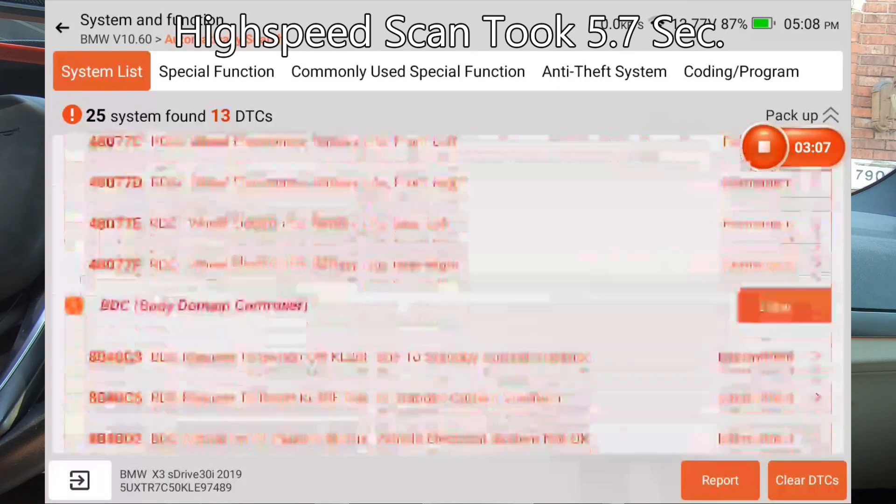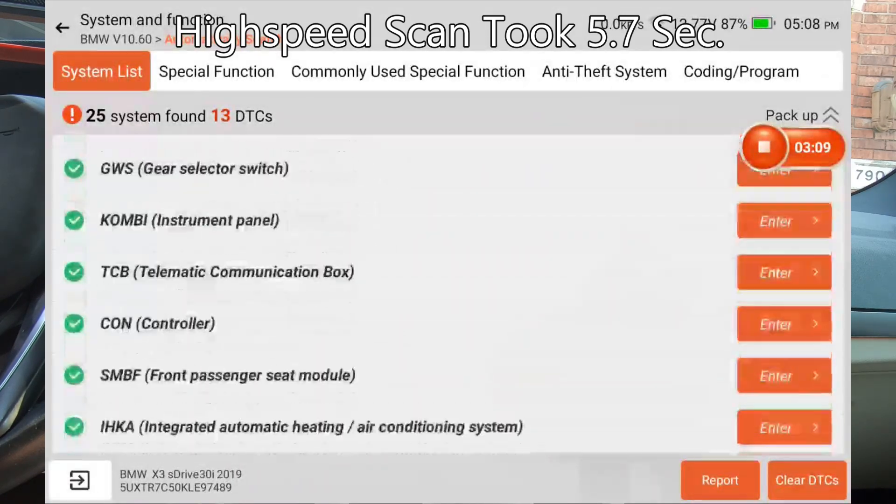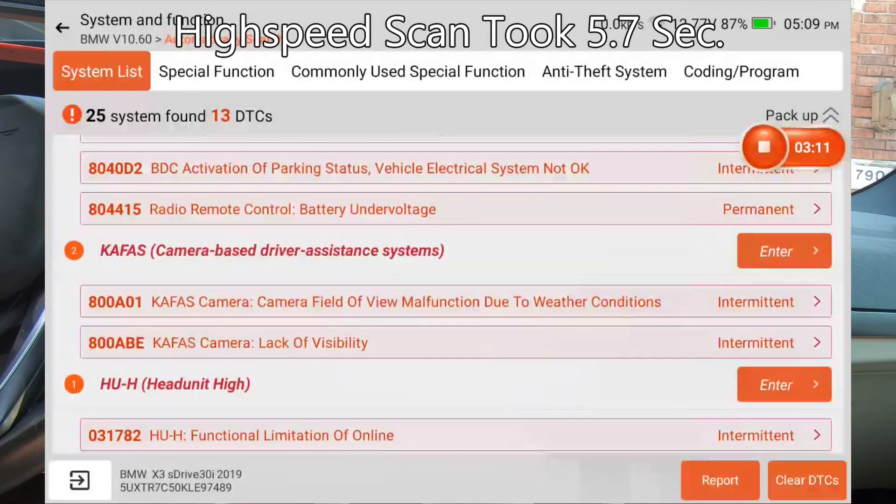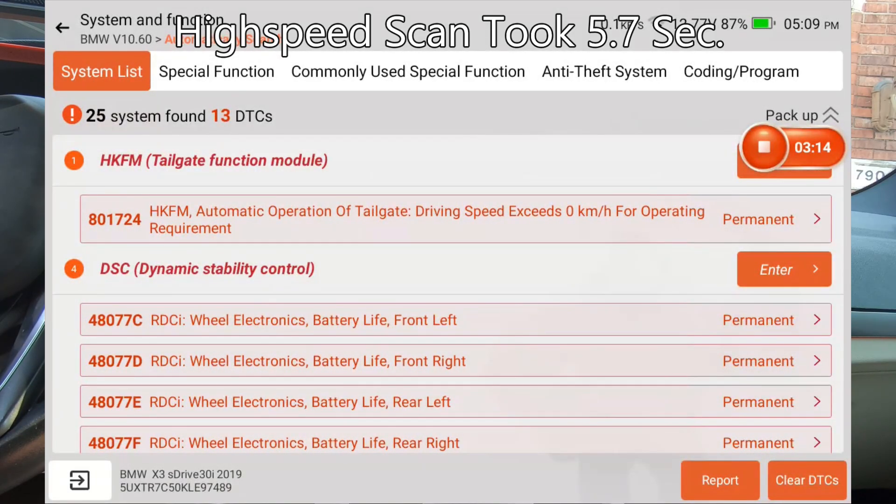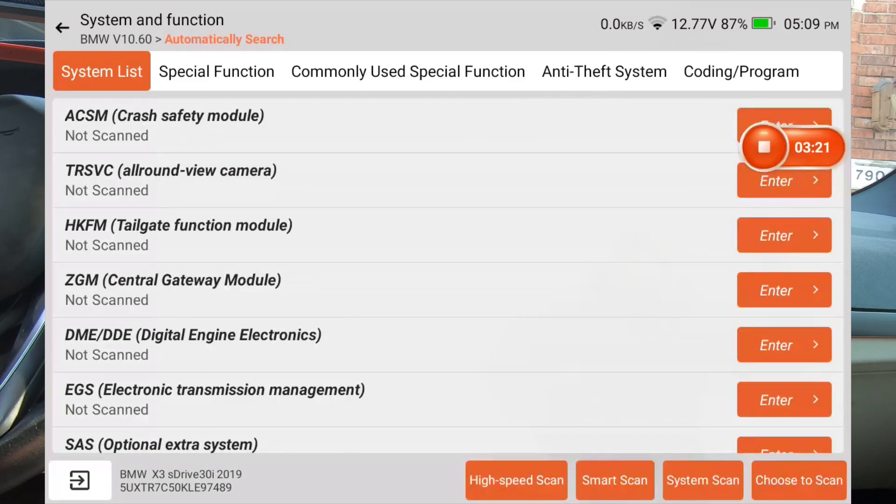So the high speed scan is definitely, definitely there. Definitely working. It did find 25 modules and the same 13 DTCs. So that's a really cool feature.